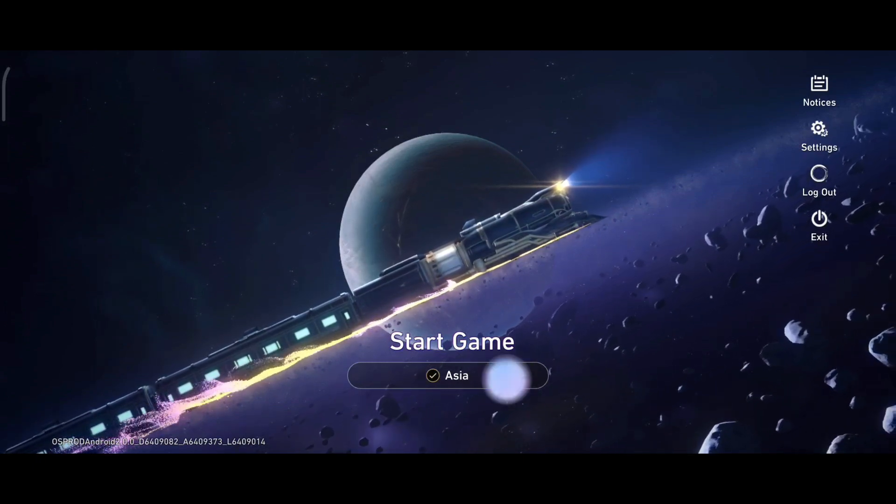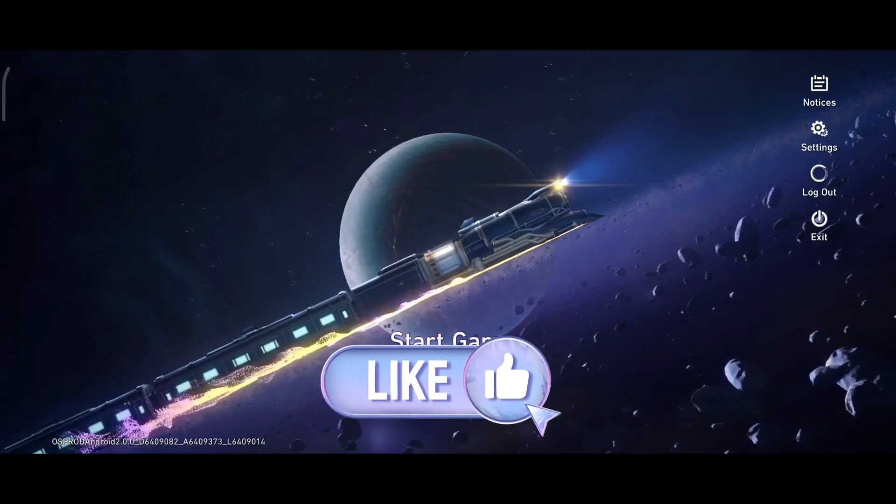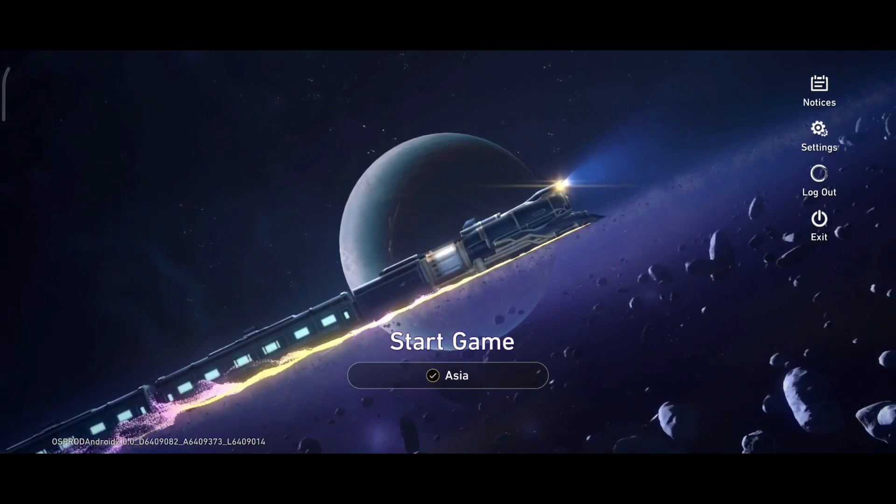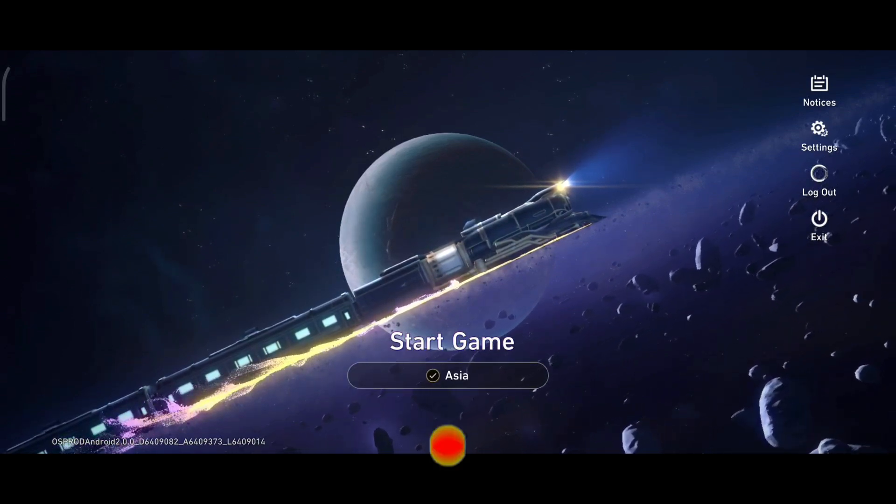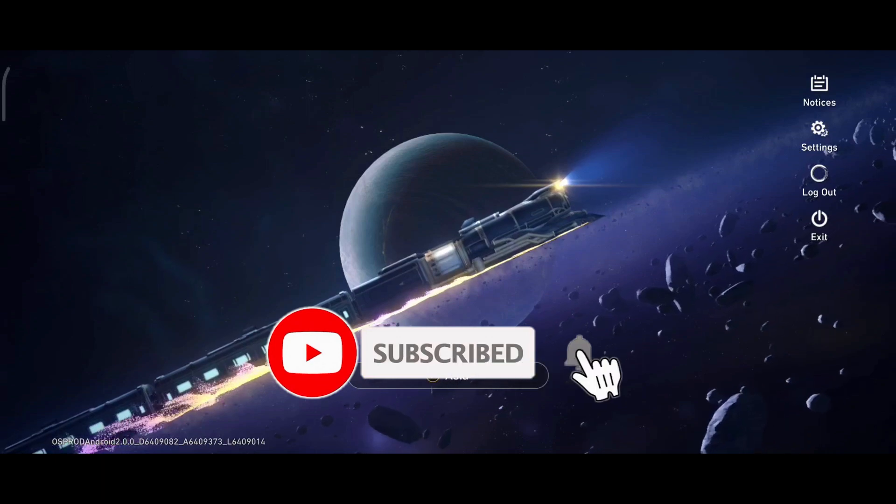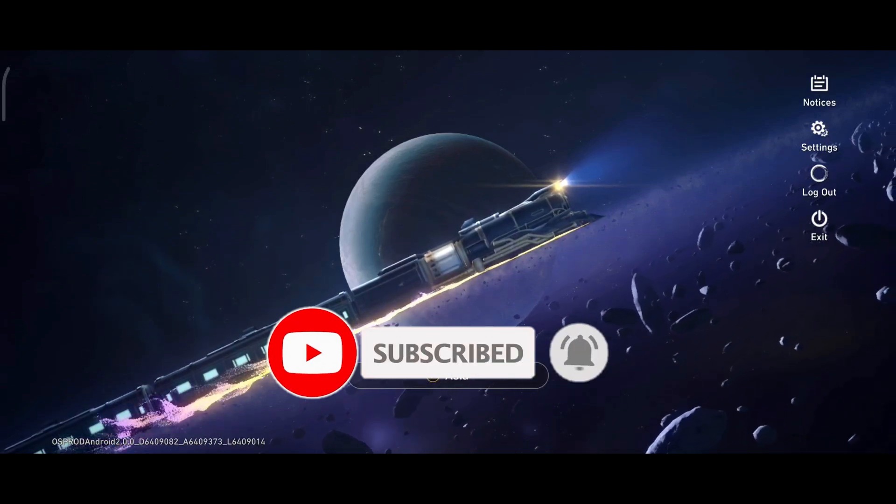If it was, hit the like button and comment down if you have any questions or feedback. Also, if you are new to our channel, subscribe and hit the bell icon so that you don't miss our upcoming videos.